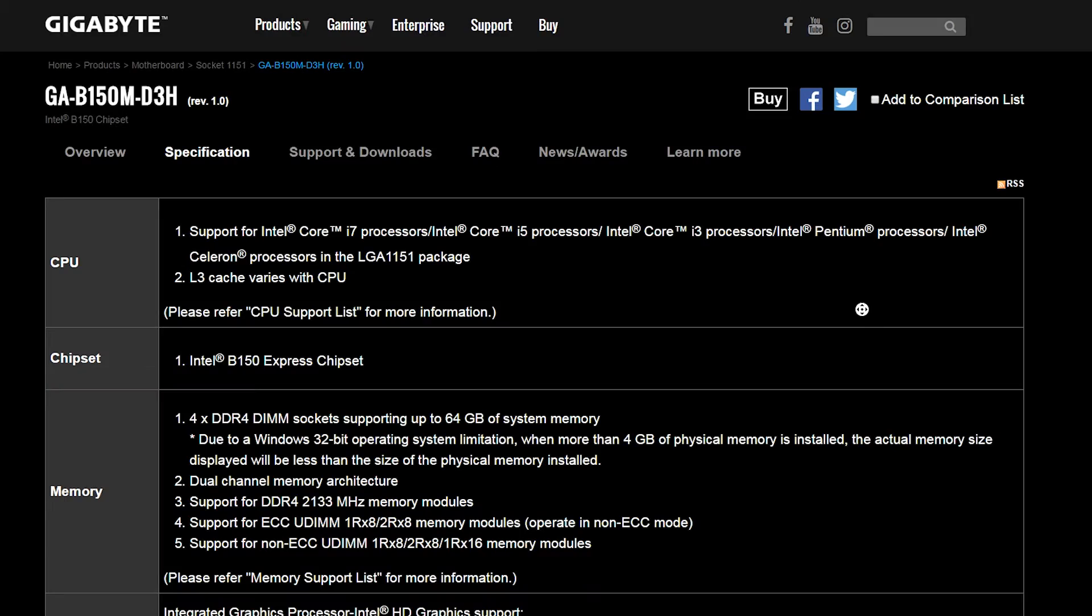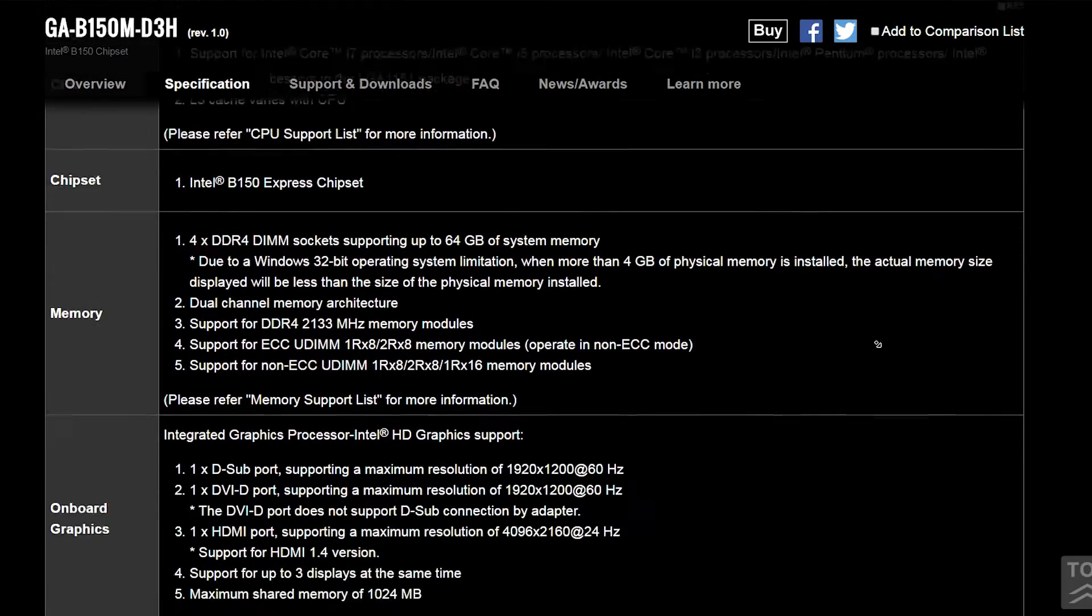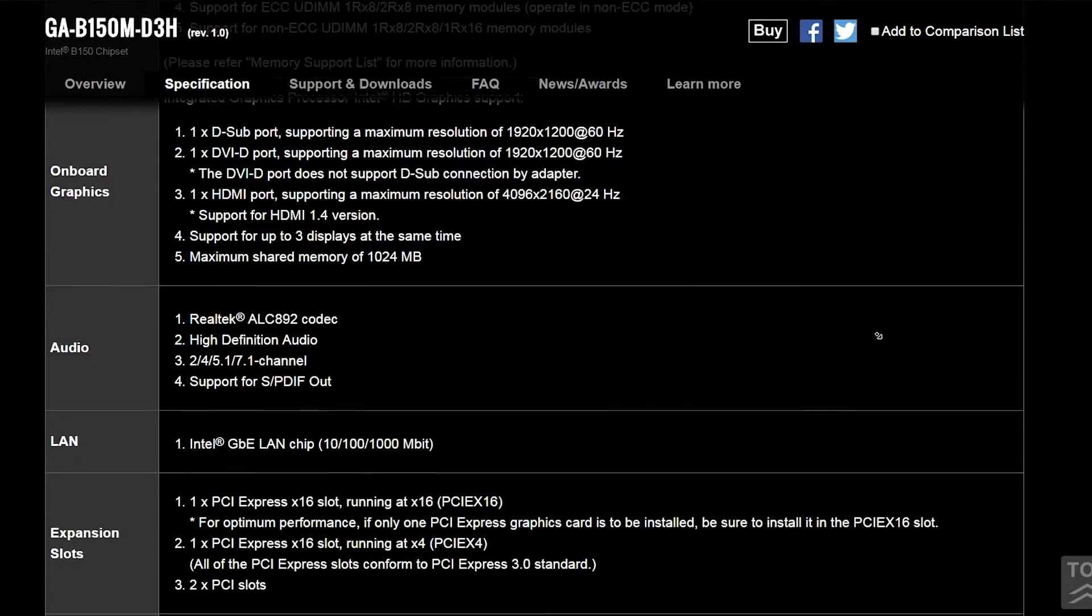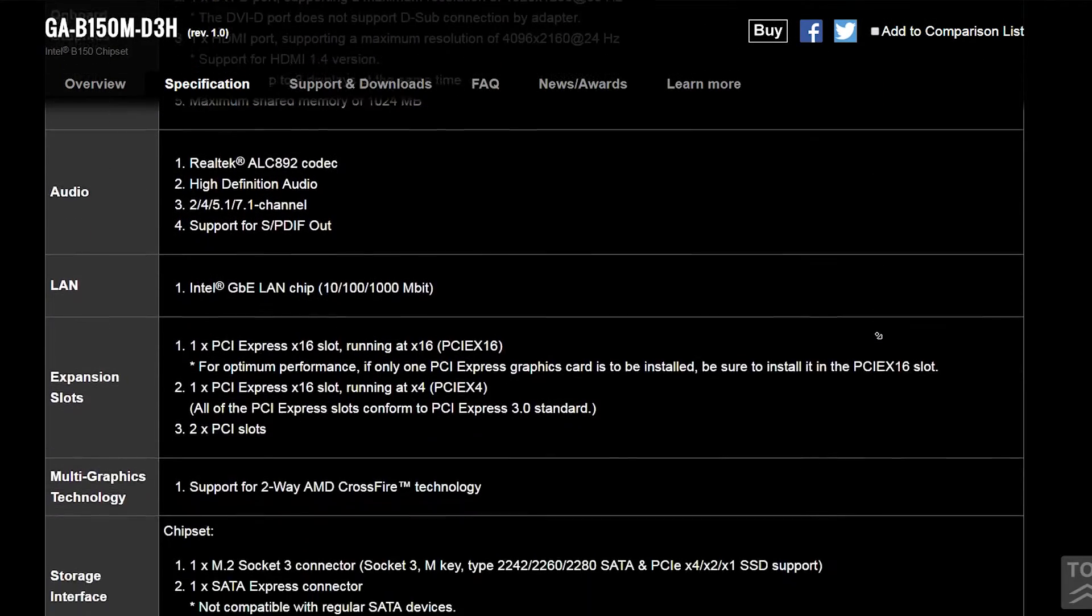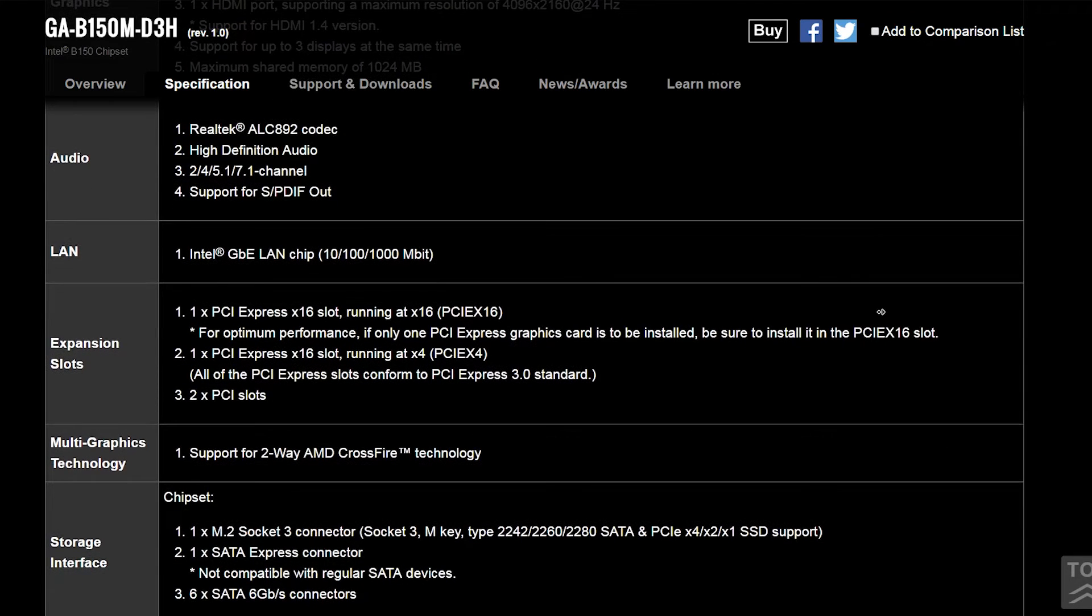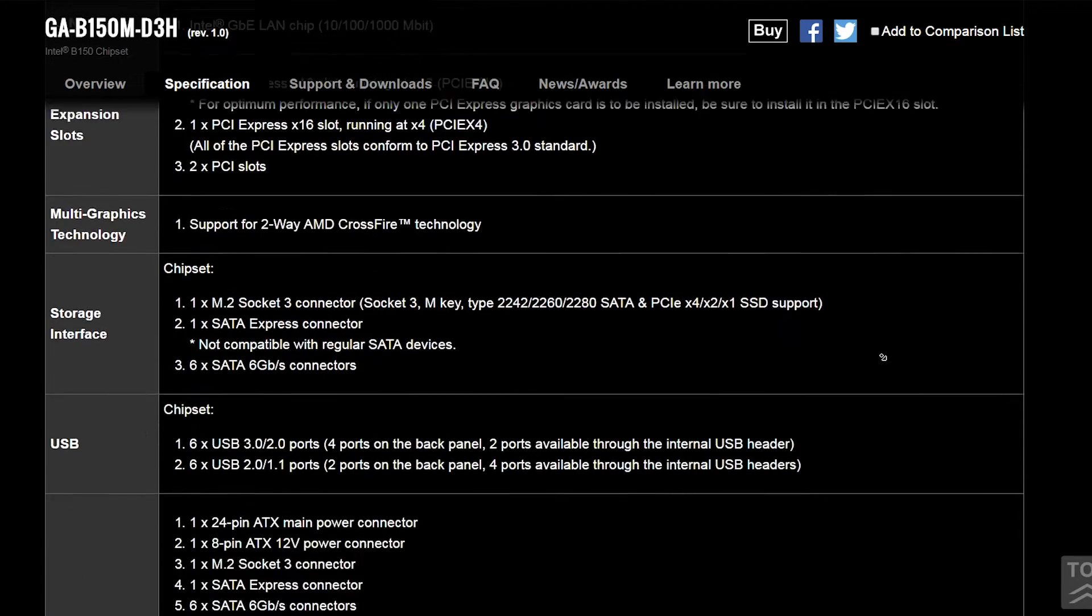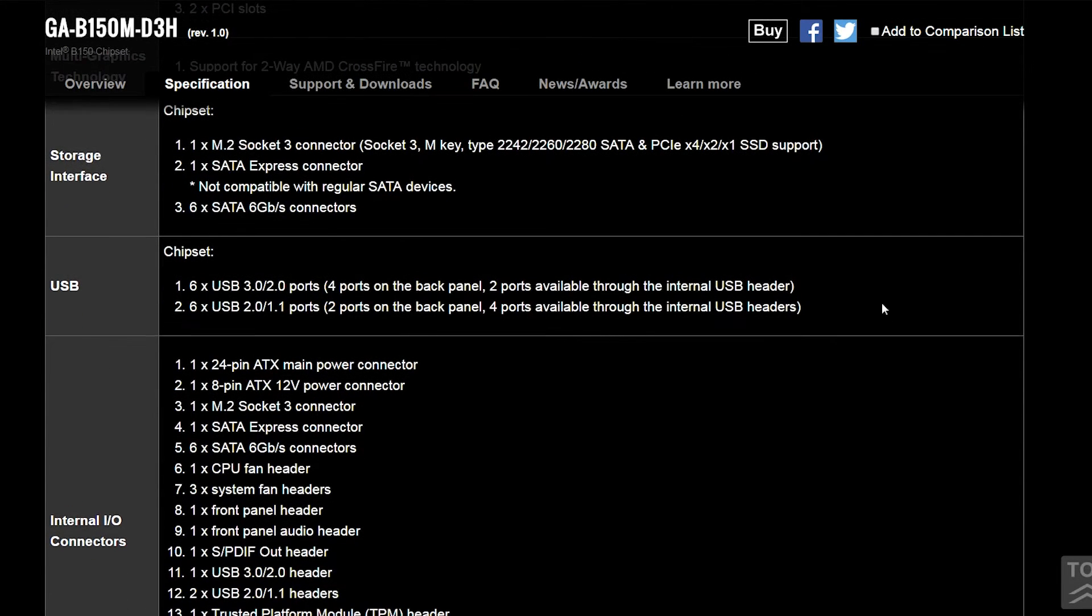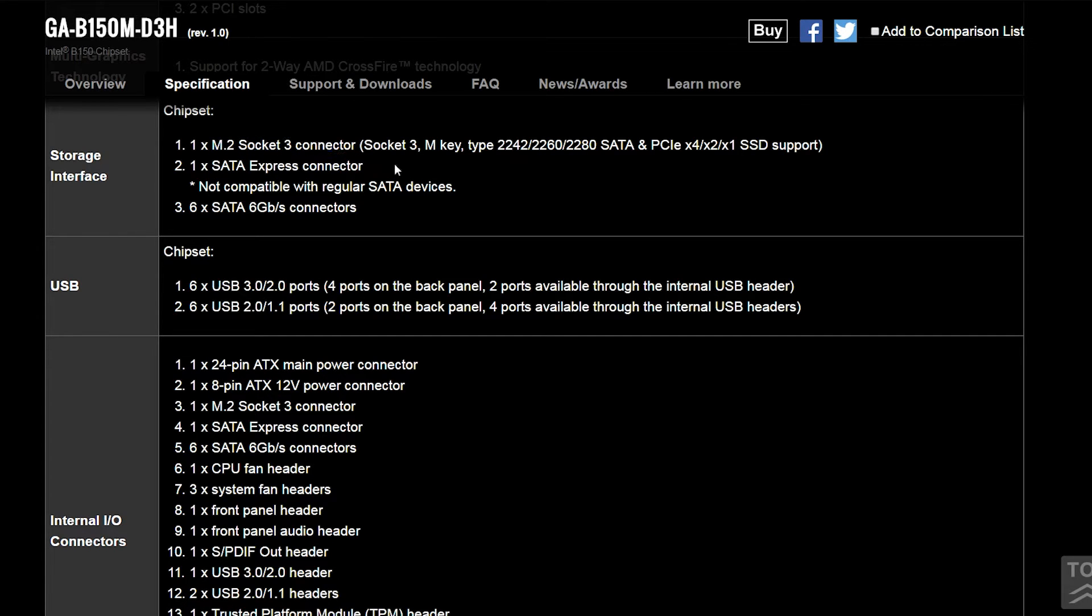it supports up to 64GB of DDR4. You have 2 PCIe slots if you ever get rich in some way and decide to go SLI or Crossfire. 6 SATA ports for all the storage you need. And the bonus here is that you have an M.2 slot in the event that you want to add a super-fast SSD.